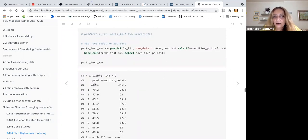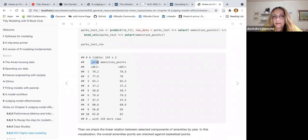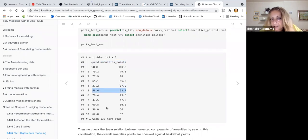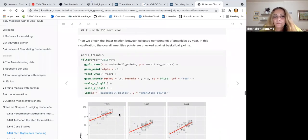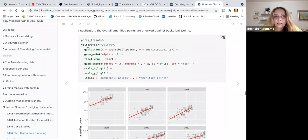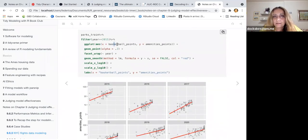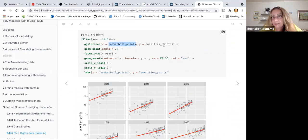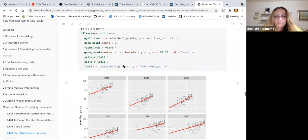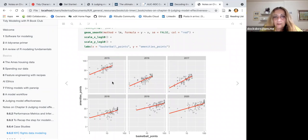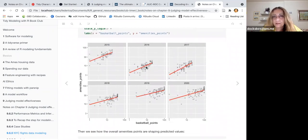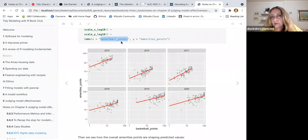Then I predicted my fit, bound the columns, and found that the predicted values and the amenity points are quite the same. I made some more reasoning to see if, for example, basketball courts are very influential on amenity points overall — and obviously not very much, but if basketball points grow, amenity points grow as well.